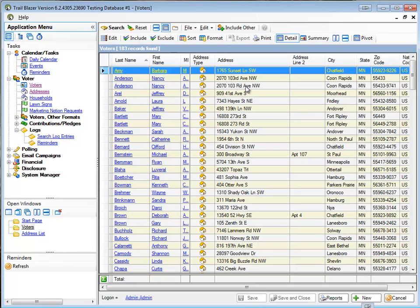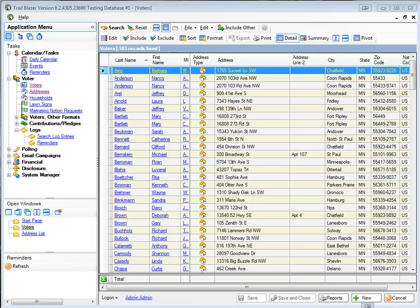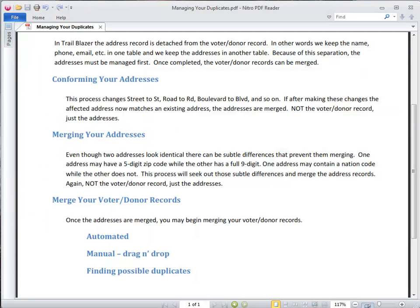And now I have, you can pretty much see that everybody is pretty unique in here, although the Nancy Anderson one did not merge. Well, it's because there was a problem with the address still up here. Well, now I can do what's called the manual drag and drop. So I just ran the automated merge on my voter donor records. Now I'm going to run the manual drag and drop method here.